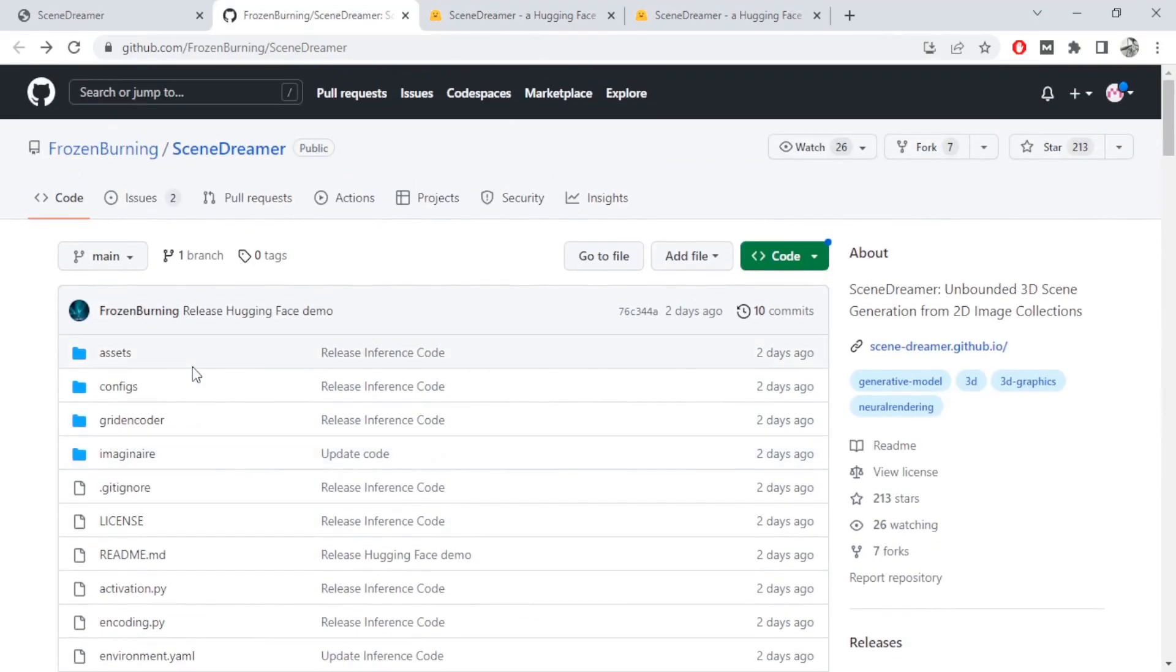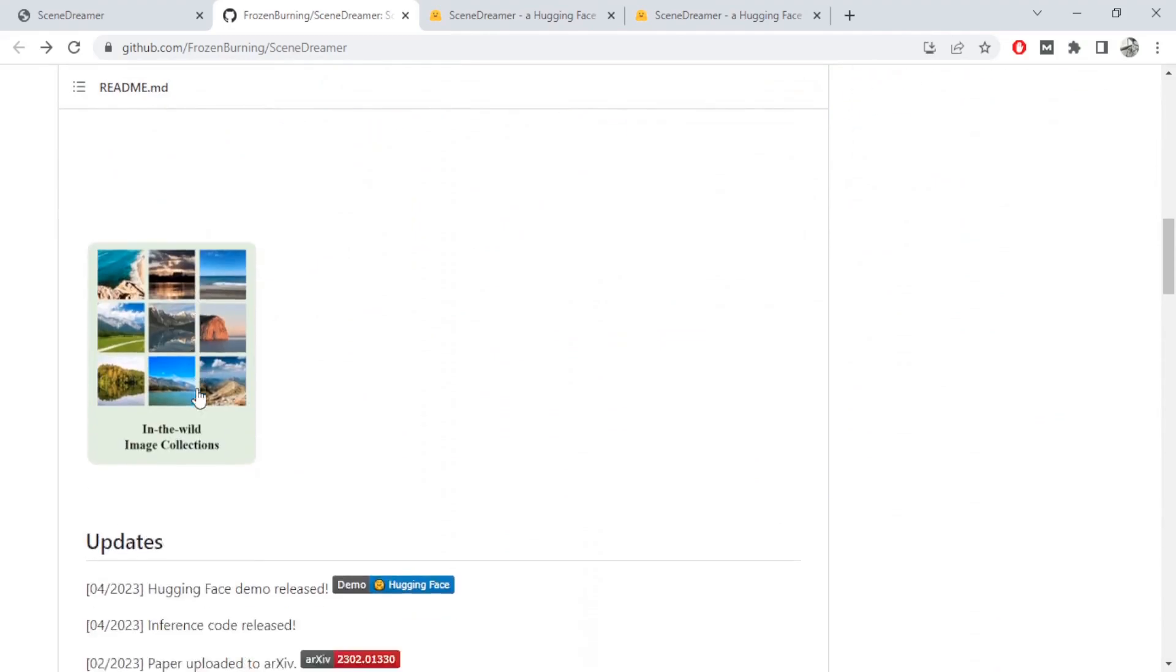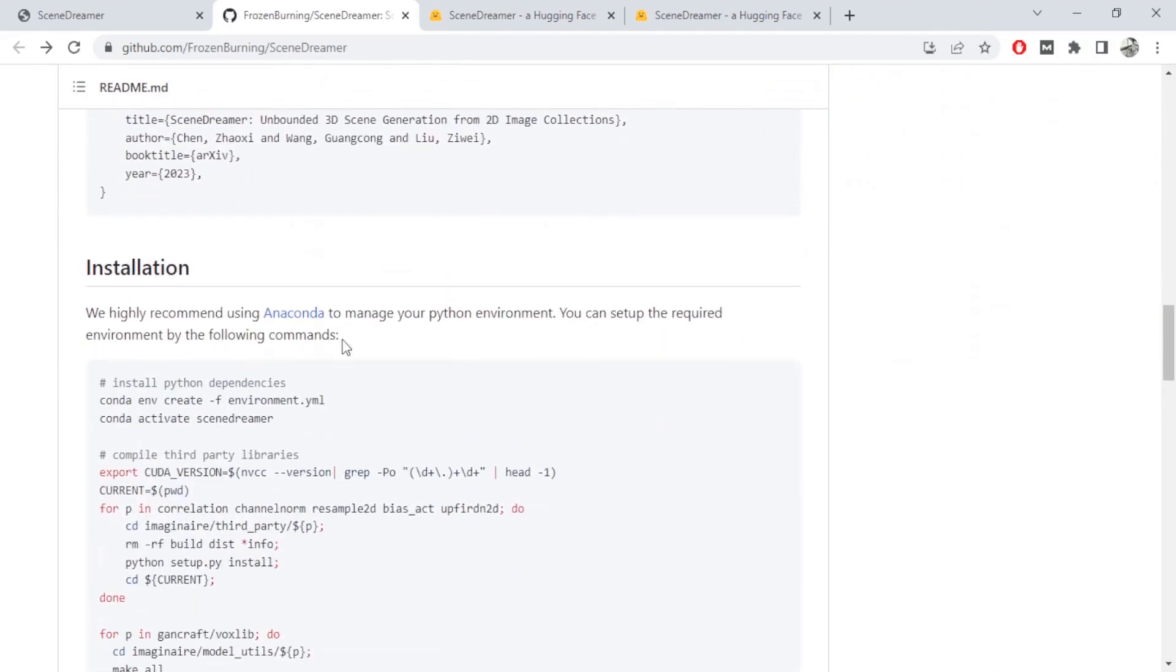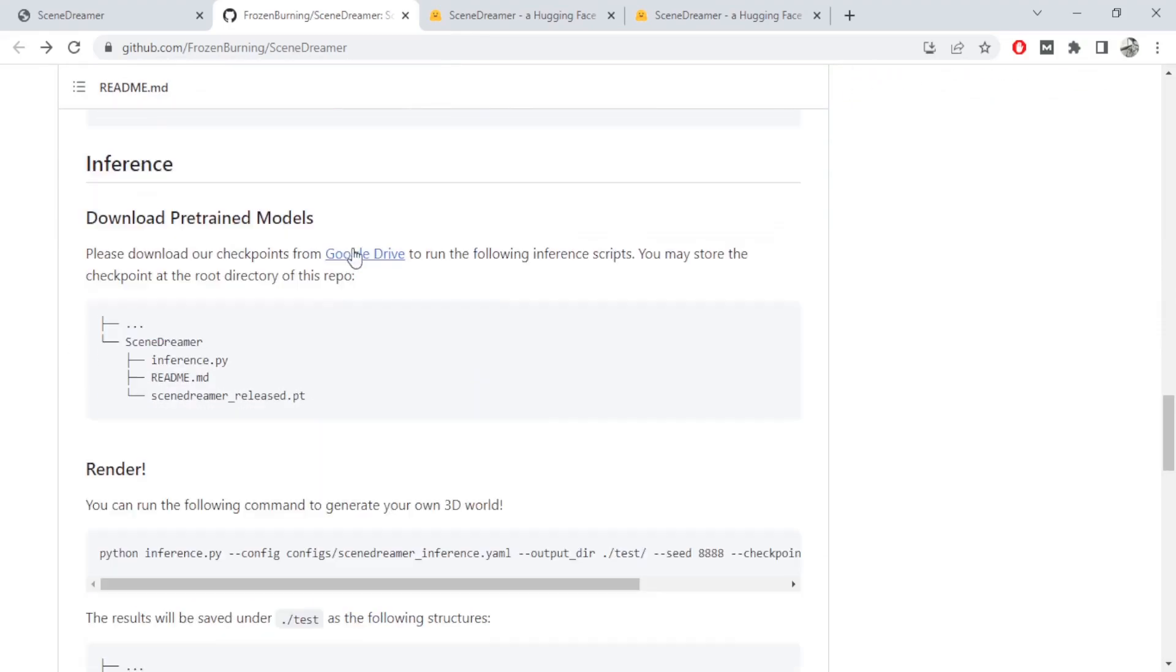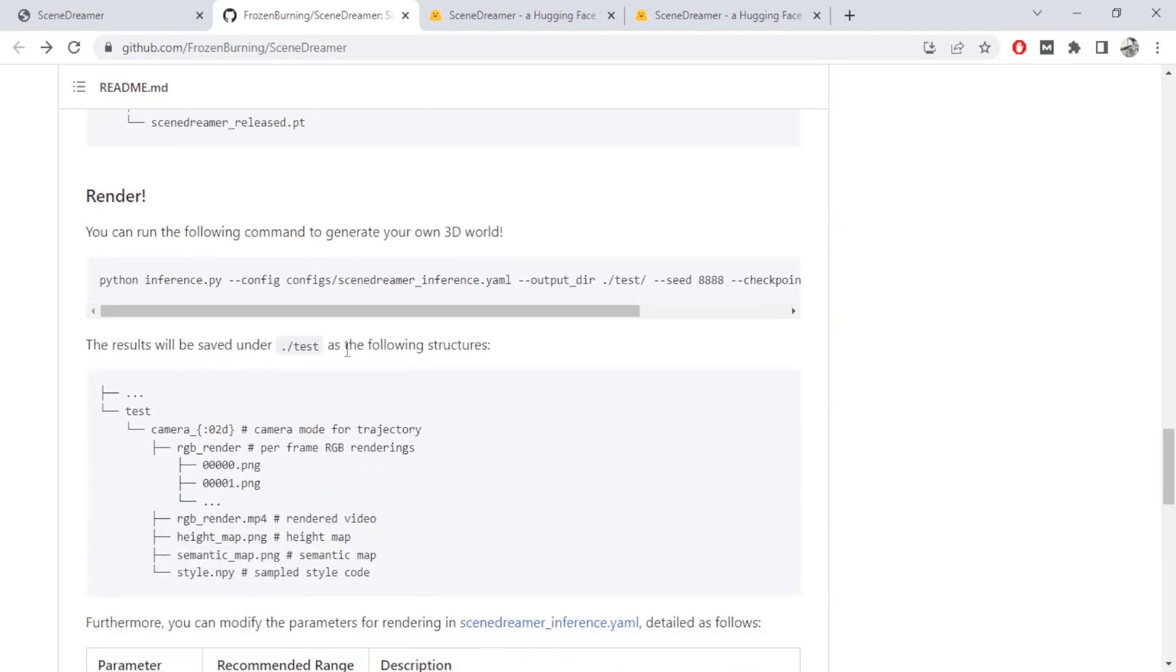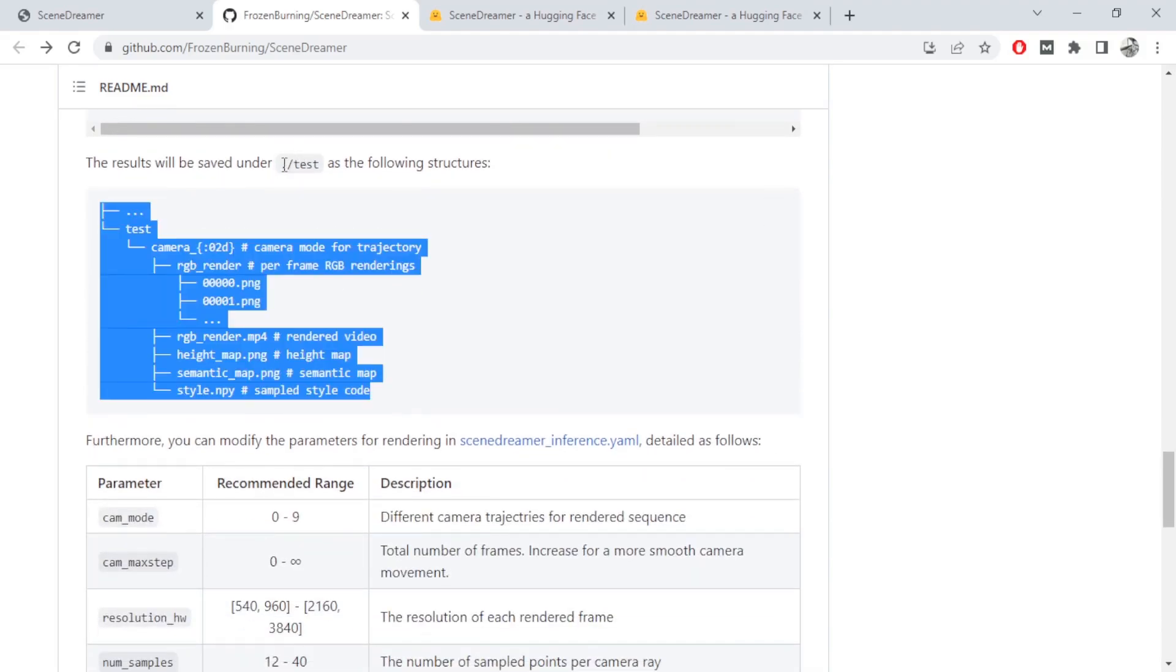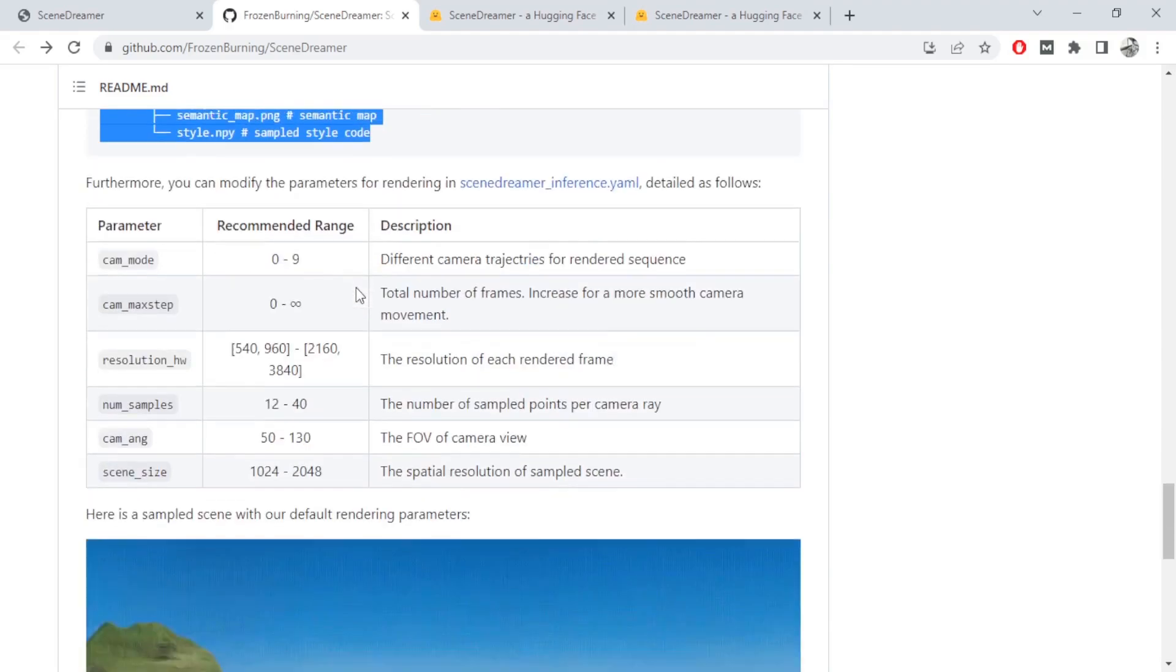If you're interested to set this up on your own computer, just go ahead and clone this to your computer. Second, set the environment up using Anaconda using this code and download the pre-trained model that will help you render. Finally, use this code to start the generation of your 3D world. It's mentioned that the results will be stored under the /test folder.